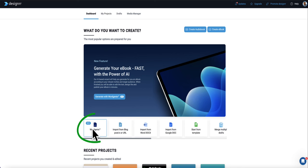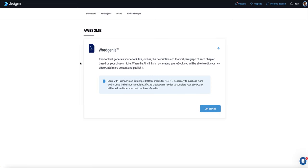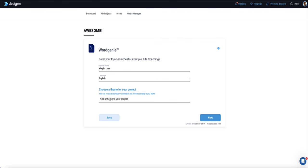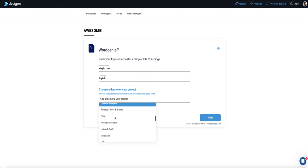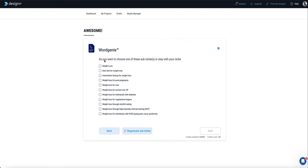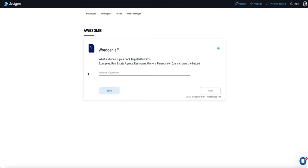Once you're in Designer, to get it to write the ebook for you, choose the option called Word Genie, which is combined with ChatGPT. You first tell Word Genie a little about your project. The topic or niche is going to be weight loss, in English. Then you select a theme — I'm going to choose Health and Wellness. Word Genie then suggests some subtopics like the keto diet, intermittent fasting, or weight loss for post-pregnancy. I'll stick with general weight loss for now, then specify the target audience.